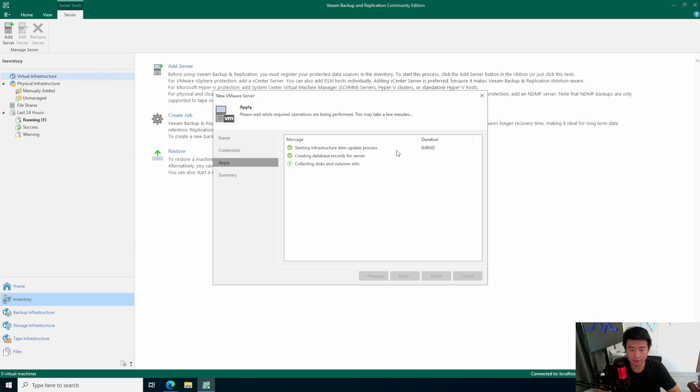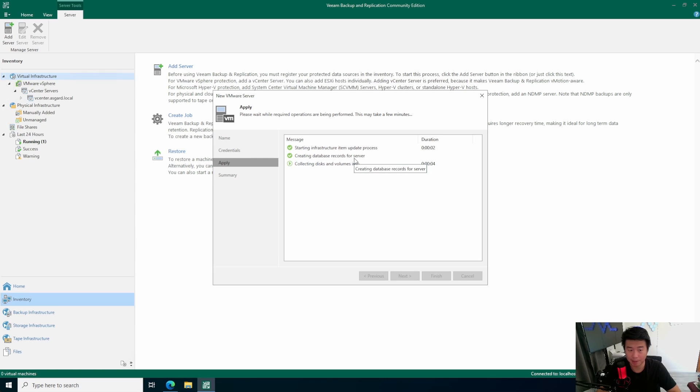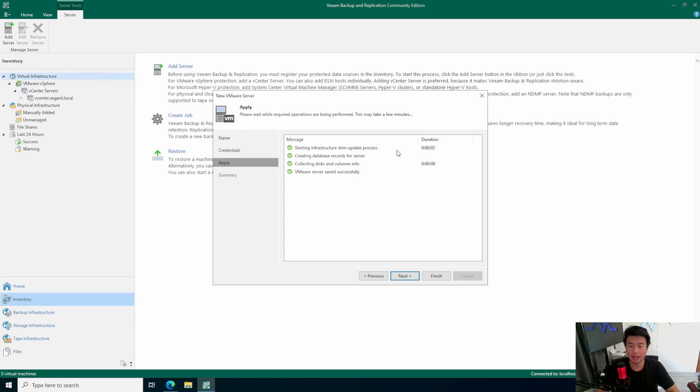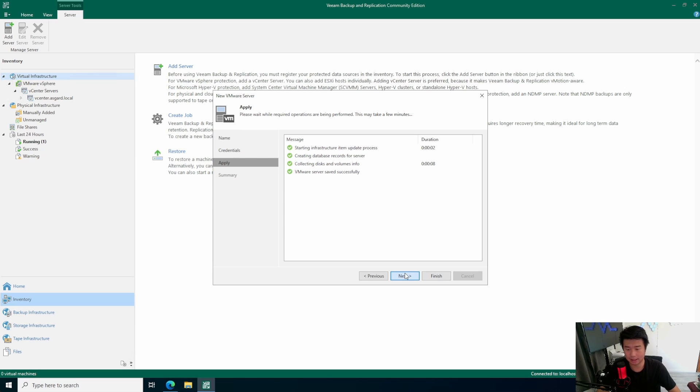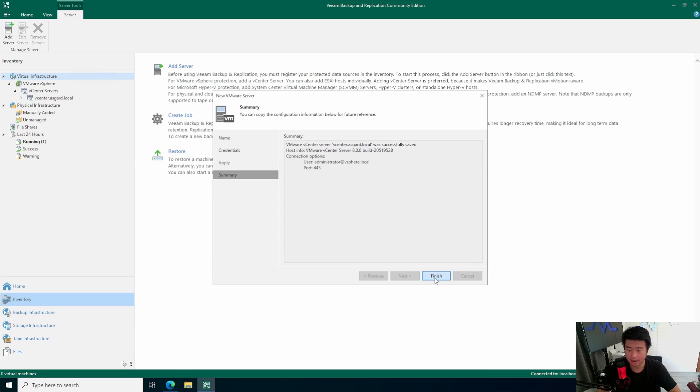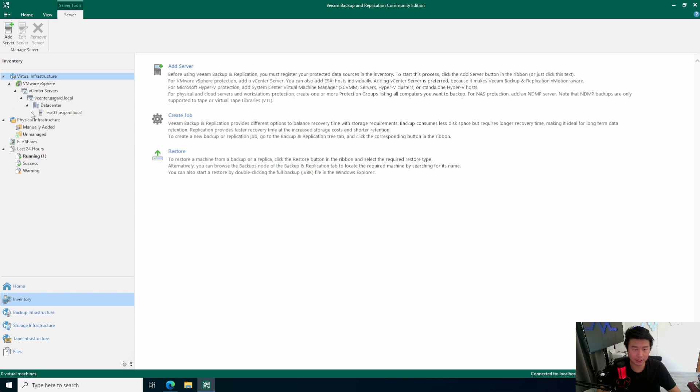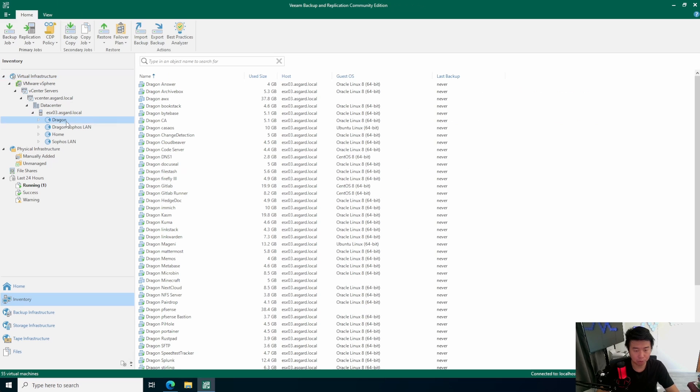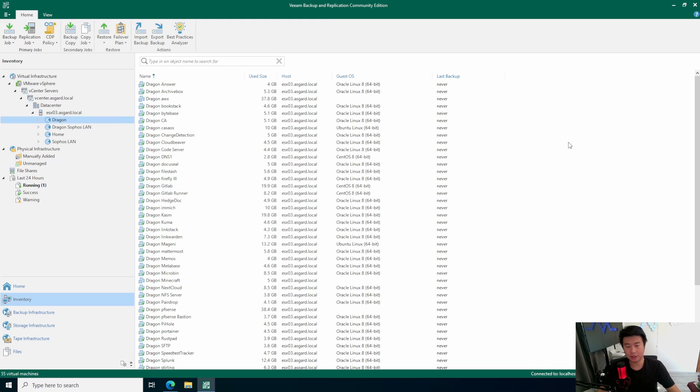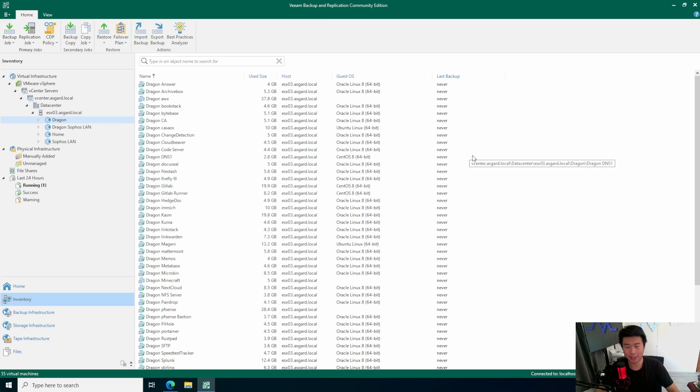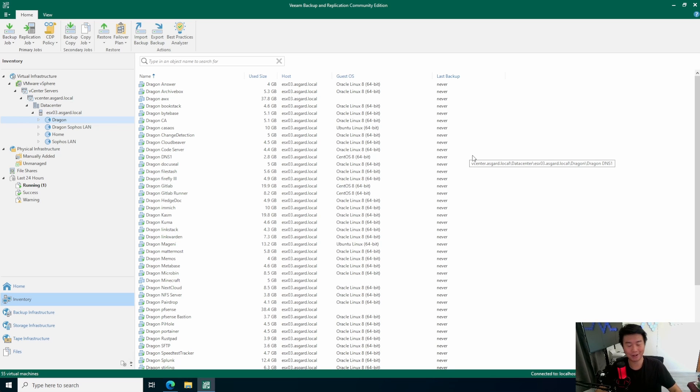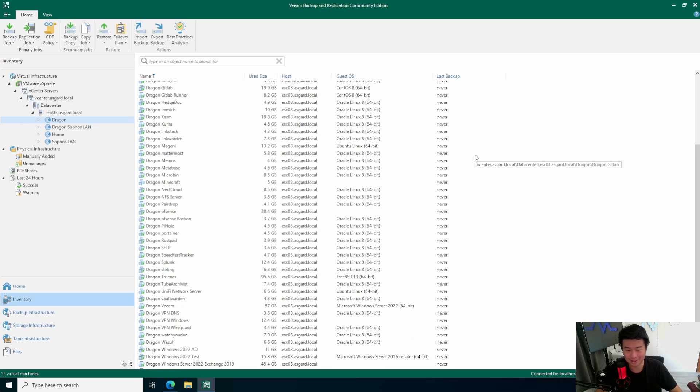So, it will start the infrastructure update. You'll get to start seeing the things that need to pop up. You can see on the left side of the inventory here, we got our vCenter. This will be collecting disk and volume info, and everything is all green. So, we hit Next, and we hit Finish. So, now you can see we've hooked up our vCenter. We actually have a few pools. We'll focus on our Dragon pool because these are all the VMs that I've created for all of my Homelab series videos.